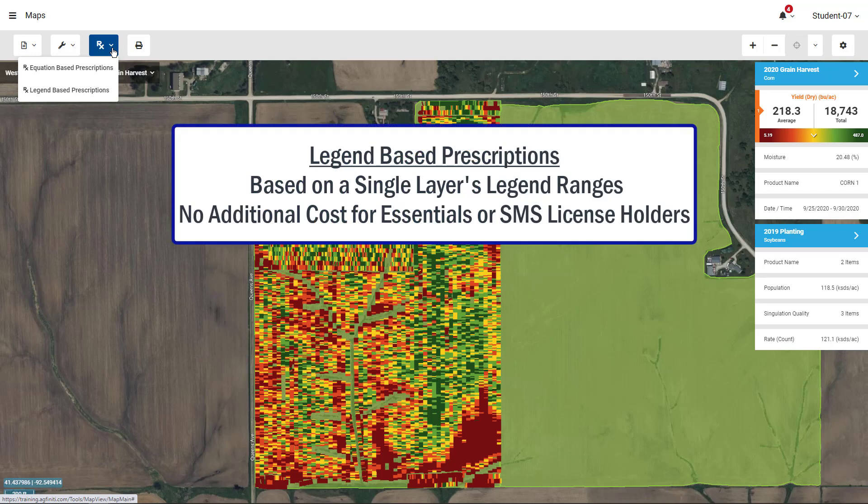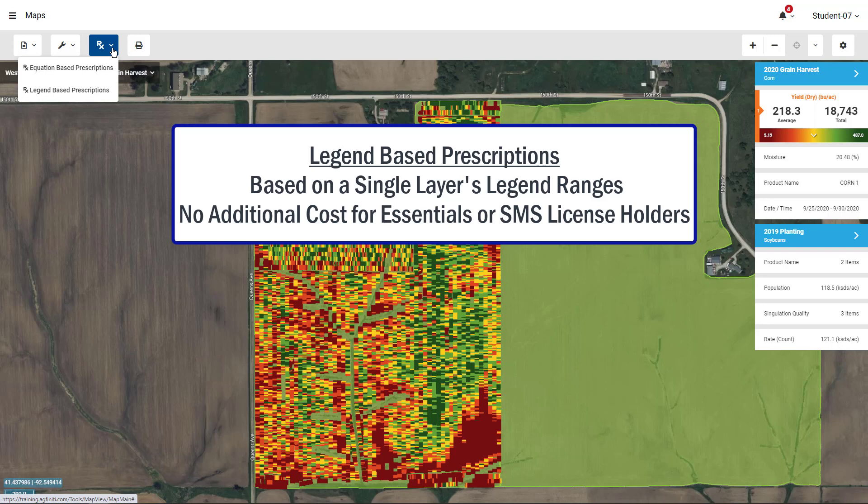Legend-based prescriptions can be used to build prescriptions for any field operation based on any map in Agfinity. Legend-based prescriptions are available for Essentials and SMS license holders at no additional cost.